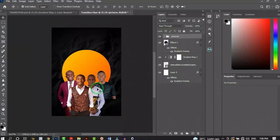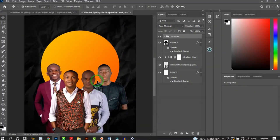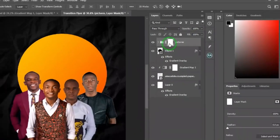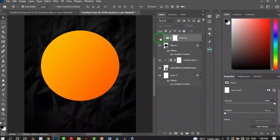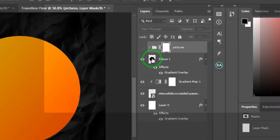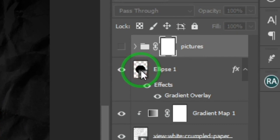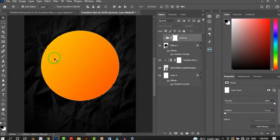Now create a layer mask for the images. Select the group layer, click Add Layer Mask — a white mask appears. Temporarily hide it. Hold Ctrl and click on the Ellipse layer thumbnail to load the circle as a selection. Photoshop loads a selection of that entire layer element.